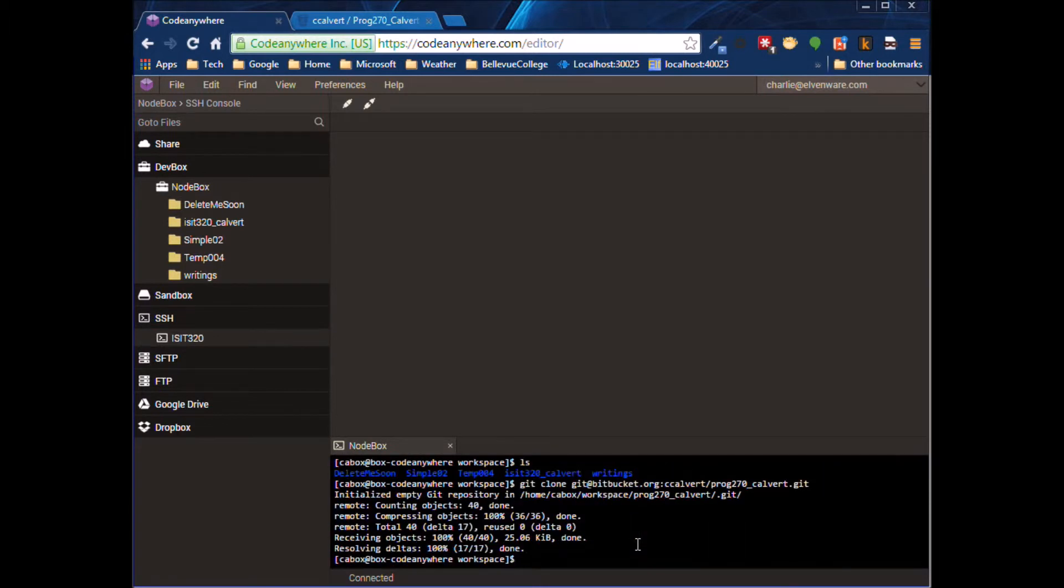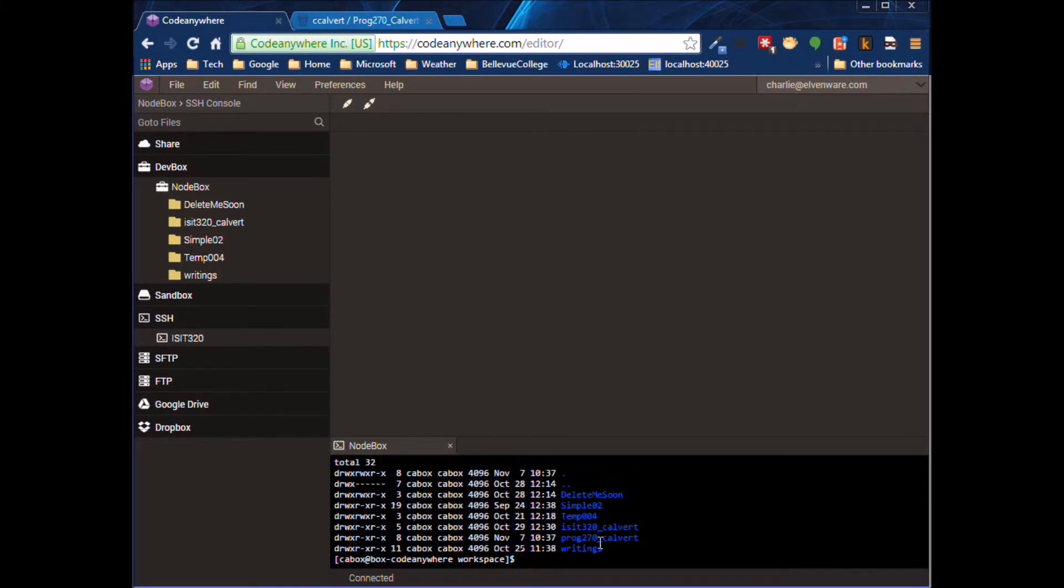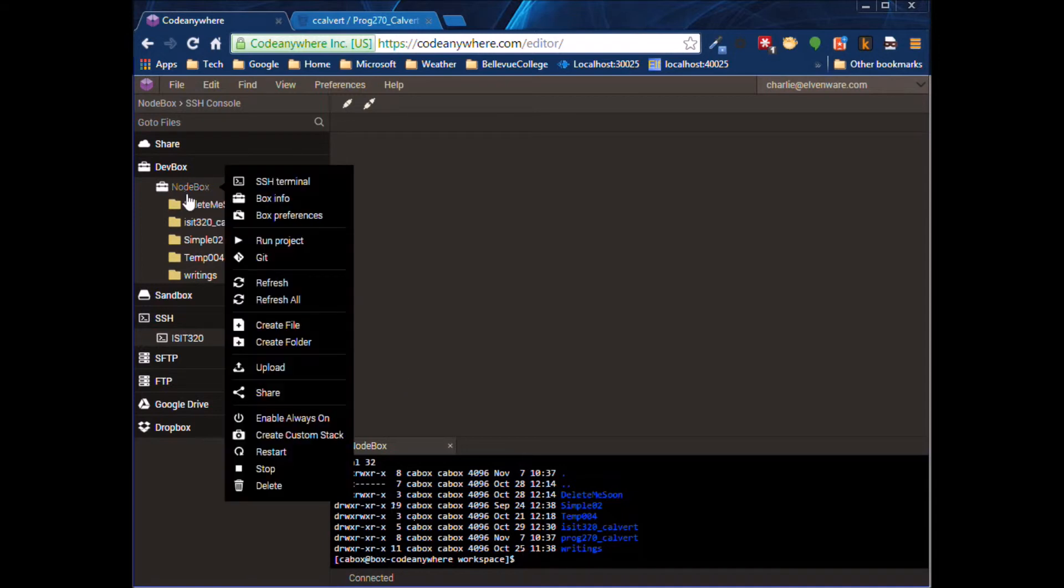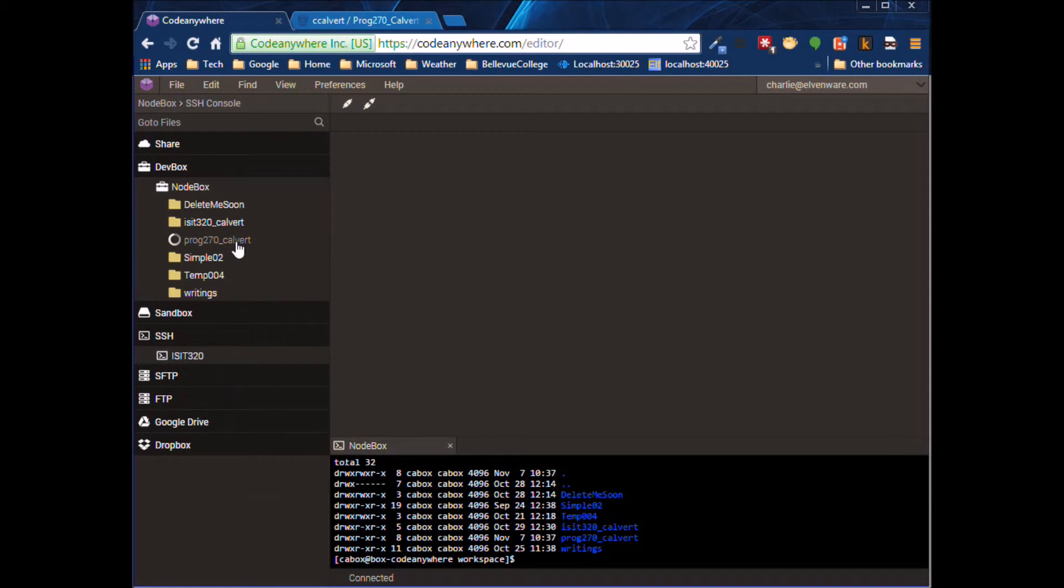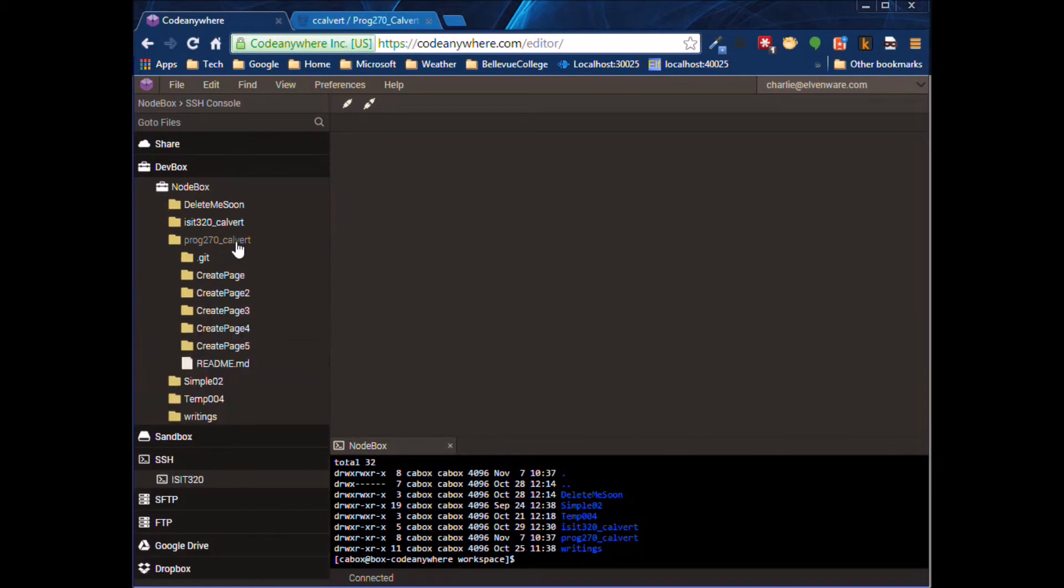And it goes ahead and pulls it down. We can do an ls -la here, and we see our folders back. If we come back over here, we refresh, and now here's the new folder.